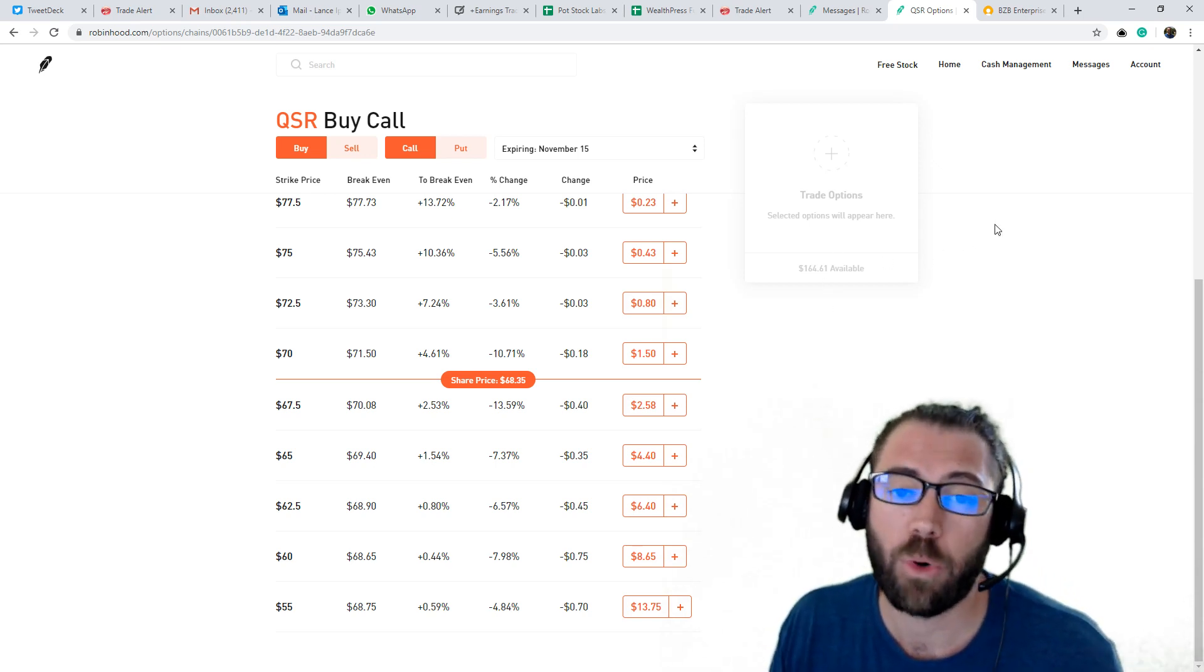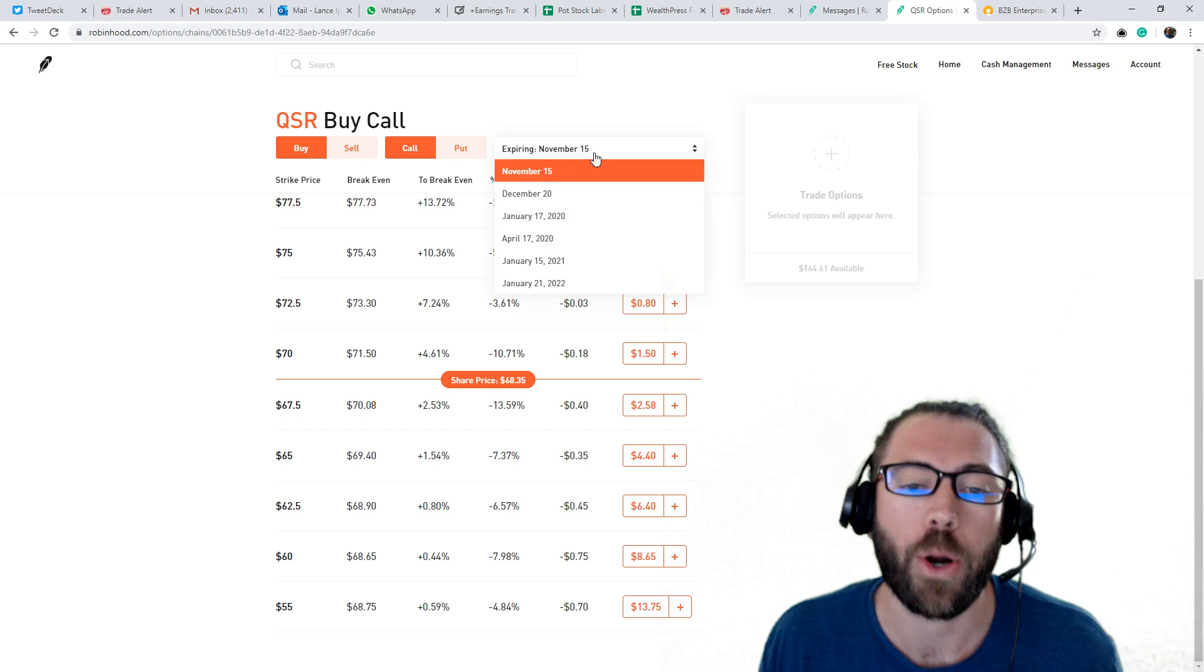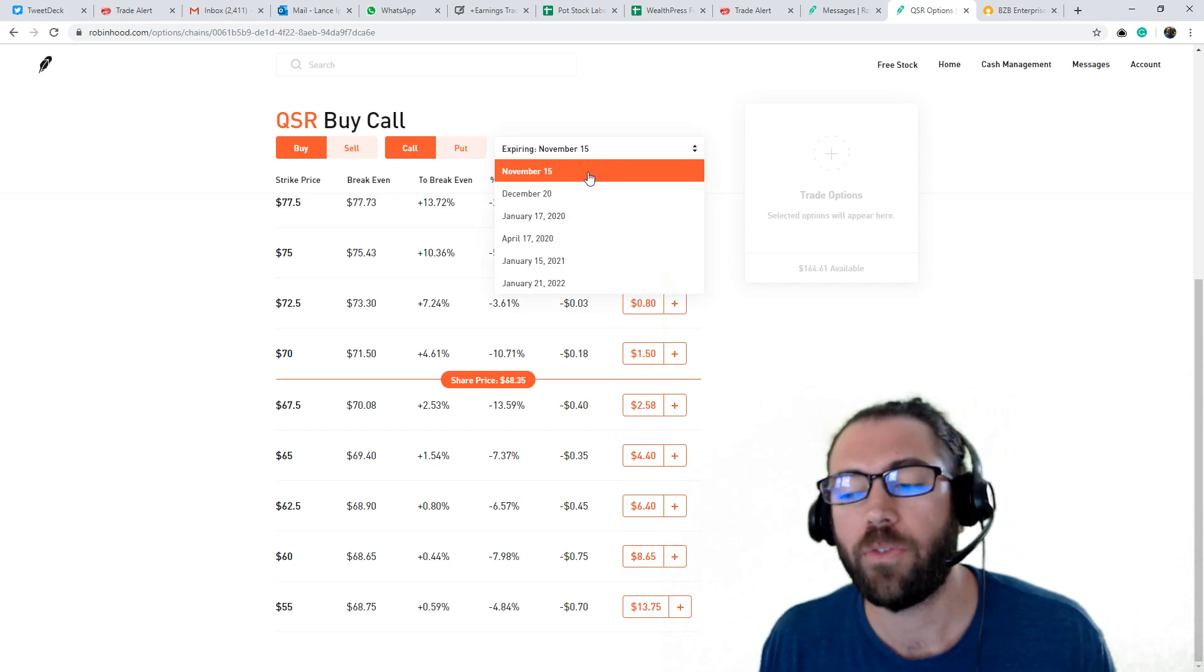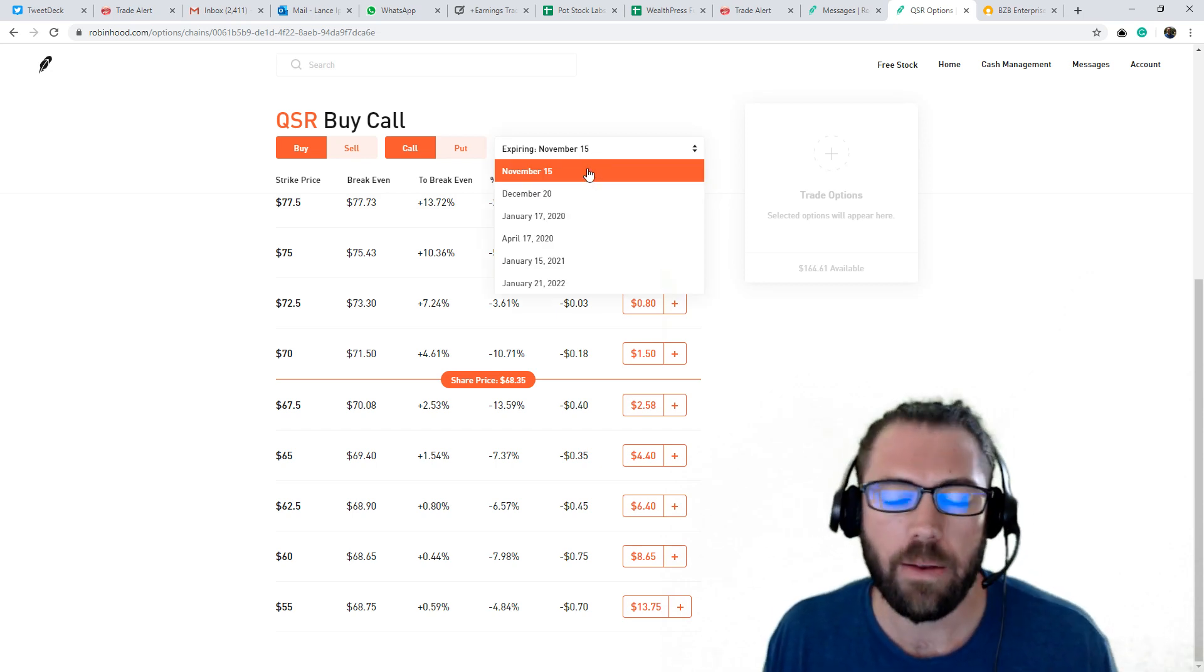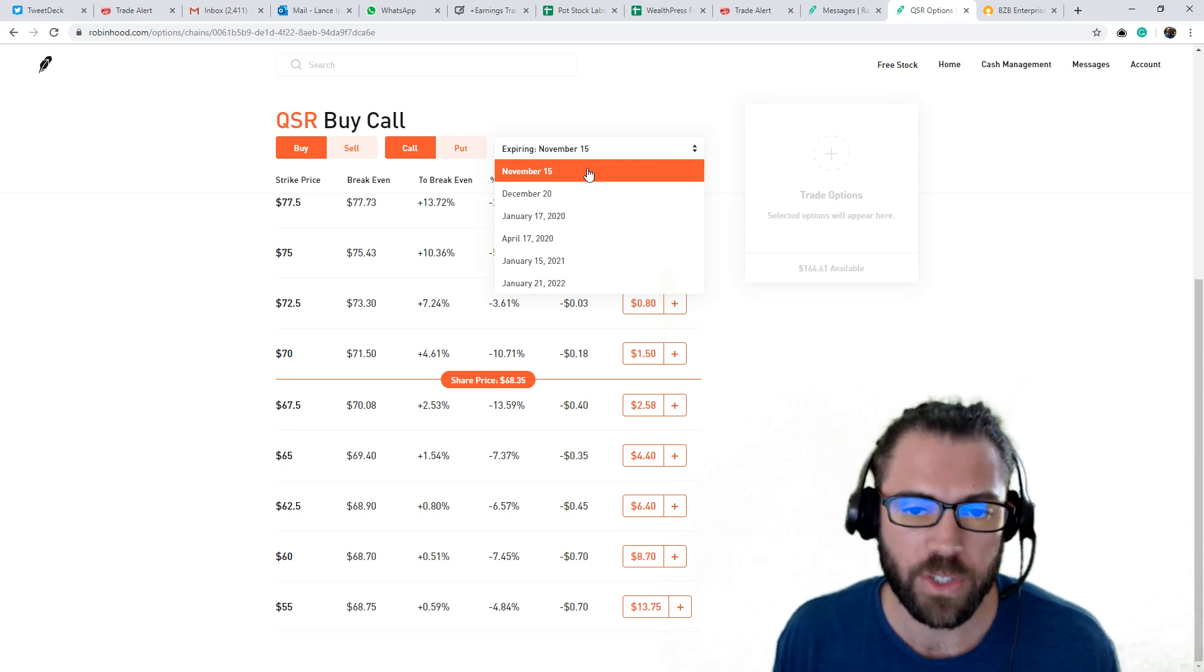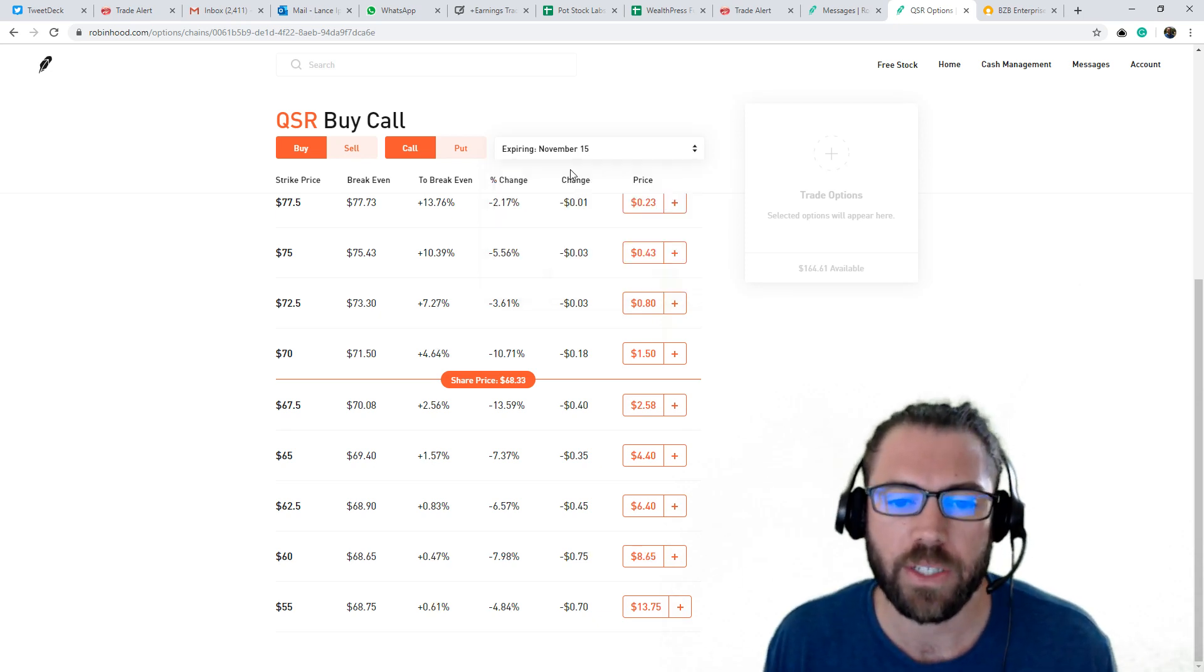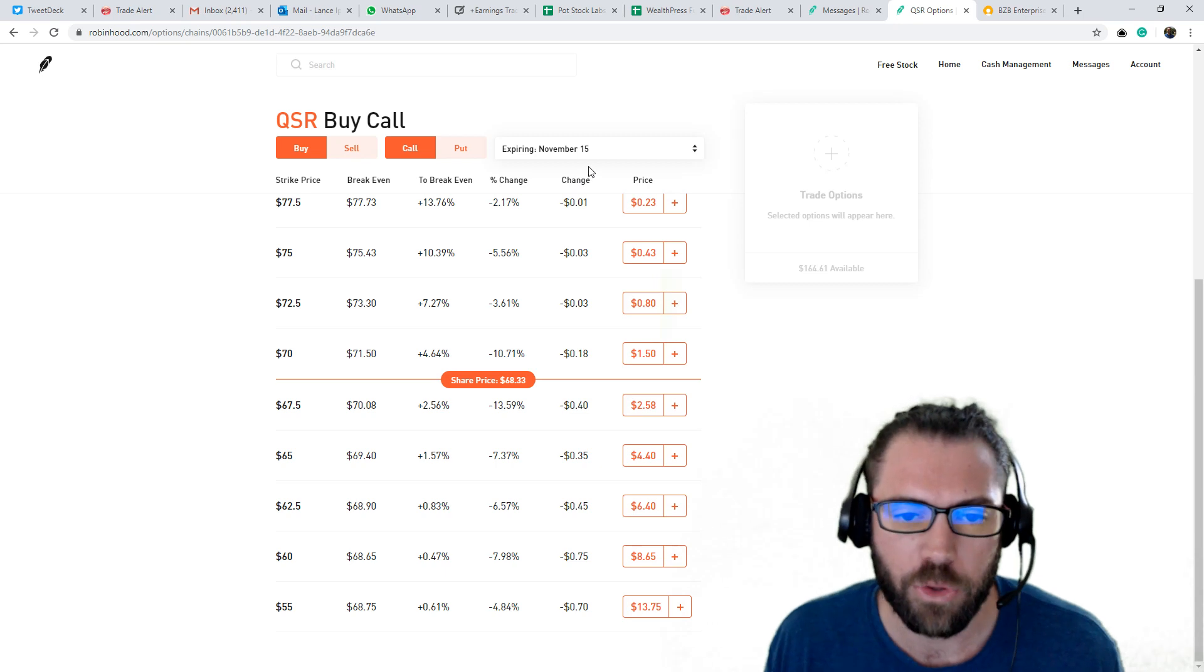I will go to my November 15 expiration. And by the way, my Robinhood automatically defaulted to it, I think because of experience. But always check with your broker.